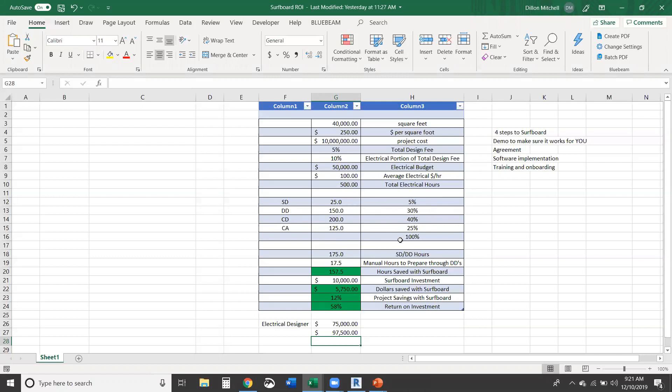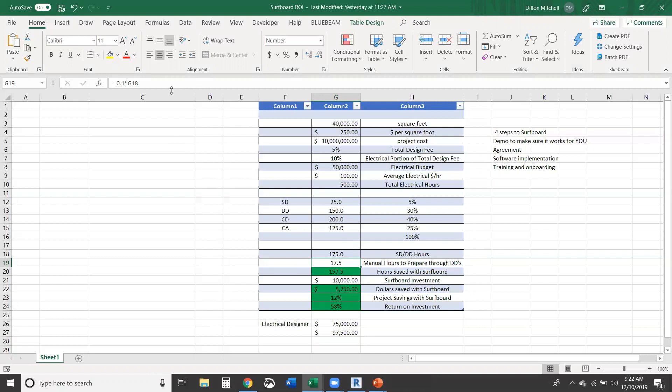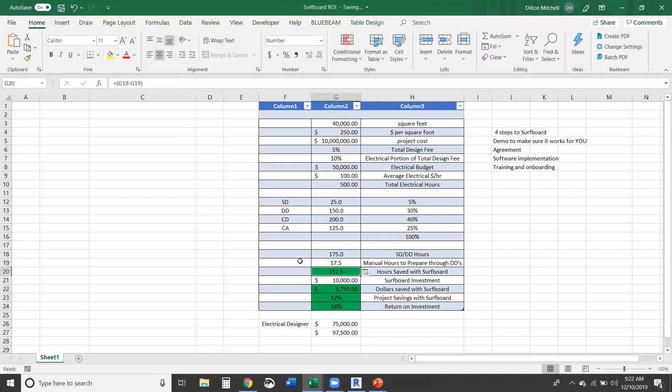So looking at that, SD and DD numbers, we get to 175 hours is what is typically budgeted. And as we all know, rarely do we hit those numbers. So now let's say it takes 17 and a half hours basically to clean up and manually prepare design documents. This might be a few meetings, inputting everything into Surfboard, doing a little bit of cleanup, adding some things here and there, putting the drawing set together, what have you. So let's just say that it takes 10%, which is really what this is, 10% of that 175 hours. So you're saving 157 hours with Surfboard.